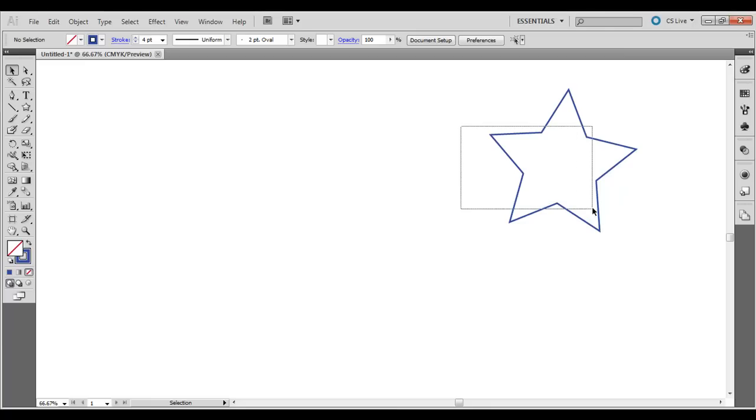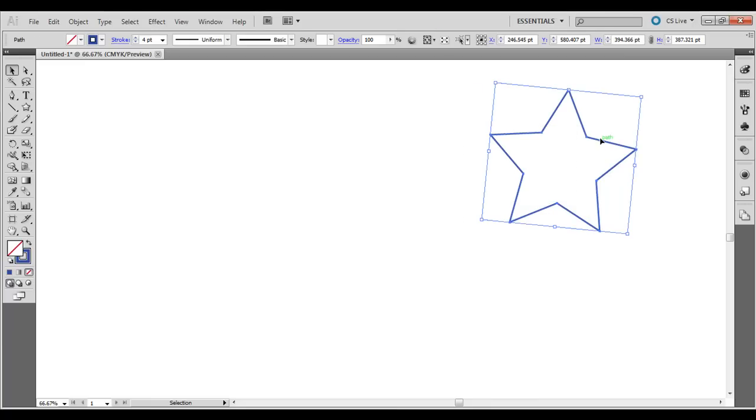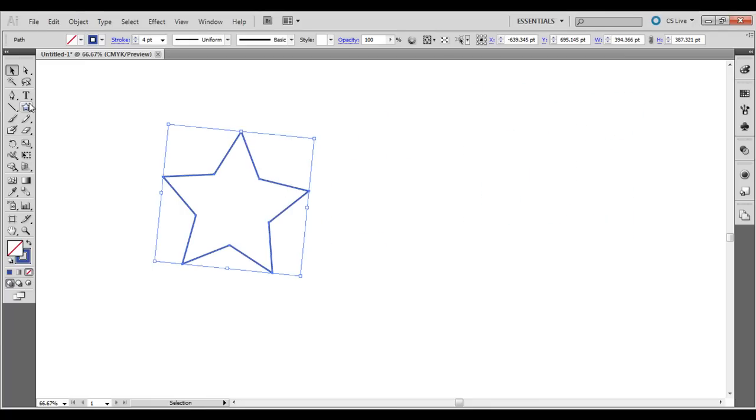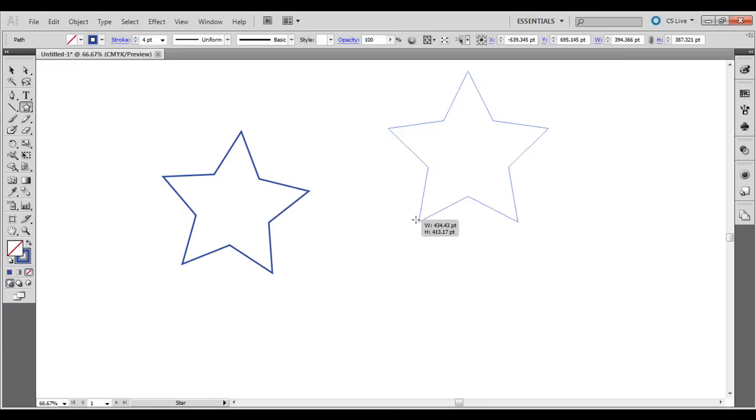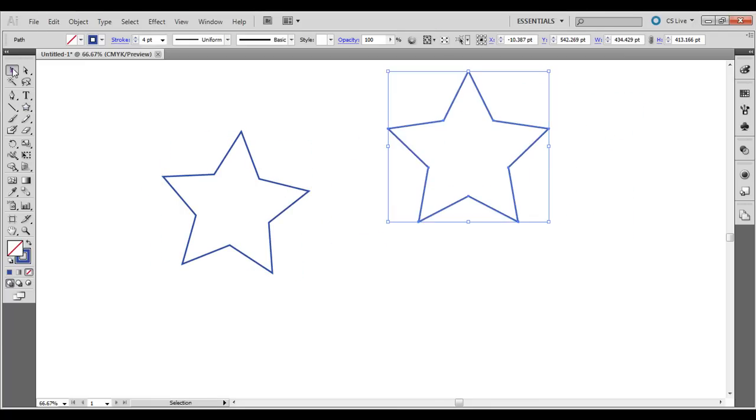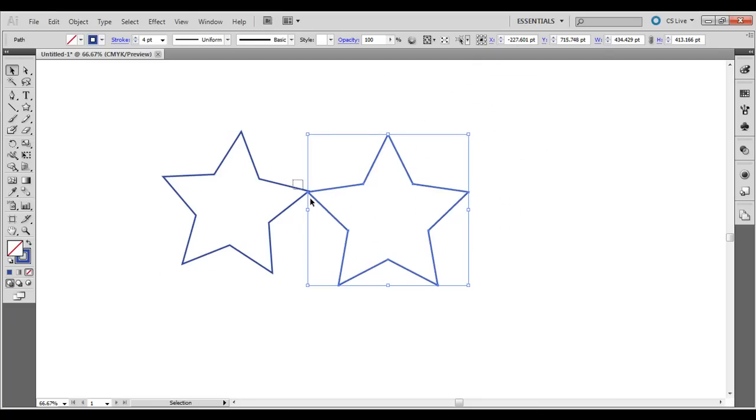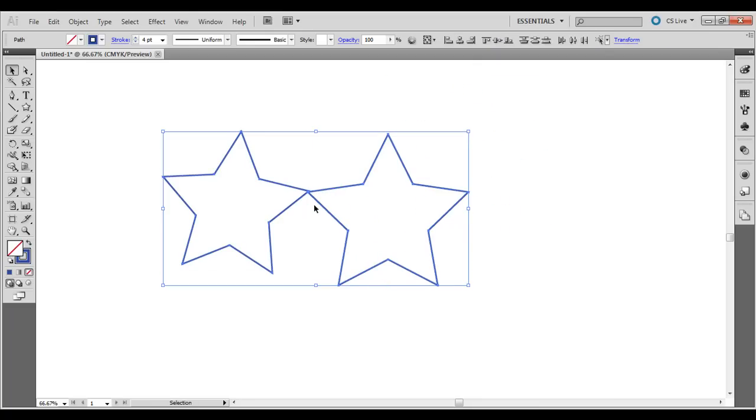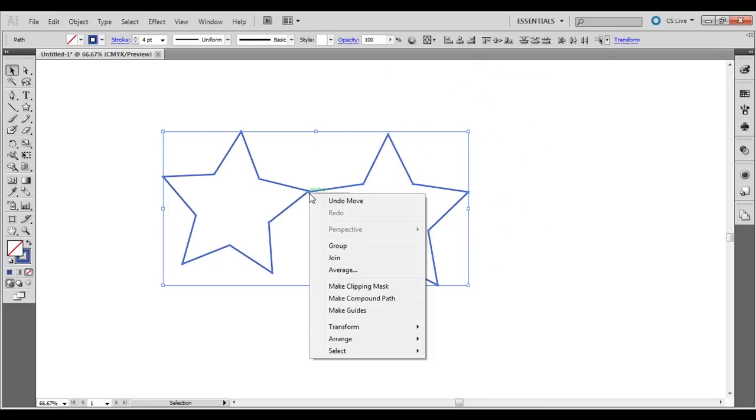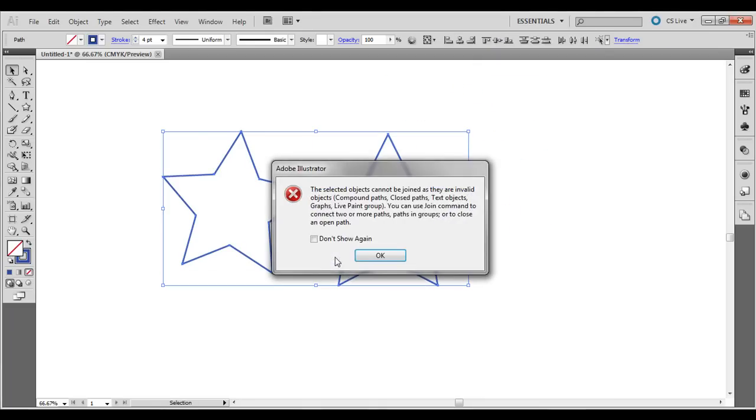Now notice you can't use this with compound paths or closed paths. So for example, two stars like this, put them on top of each other, try to join them right here. Right click, join, it's not going to work.